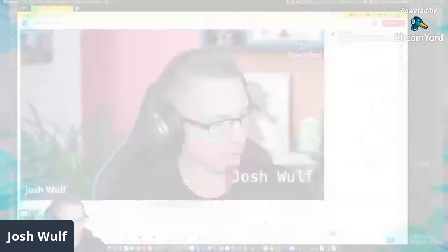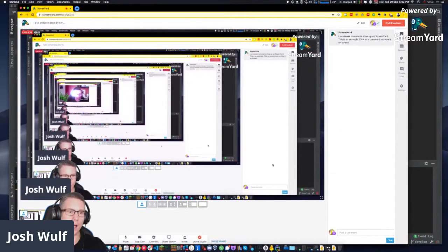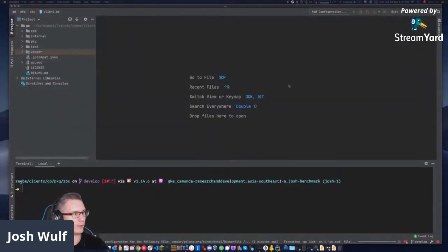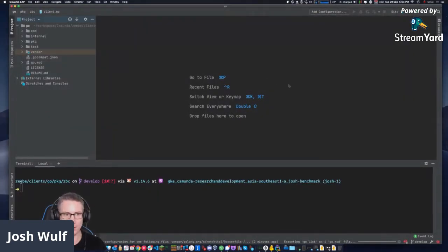My name is Josh Wolfe. I'm a developer advocate at Camunda and today I'm doing a deep dive into the ZB Go client. Falco may join me at some point during this investigation. It's like 6 a.m. in the morning in Berlin, but I'm going to go ahead and get started. I'm using IntelliJ's GoLand as my IDE here.